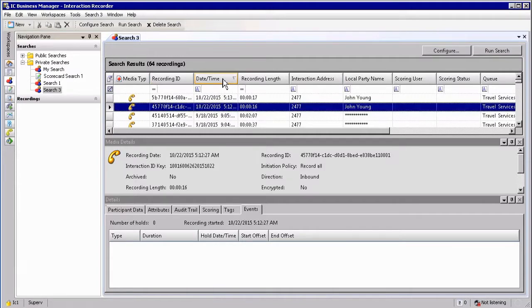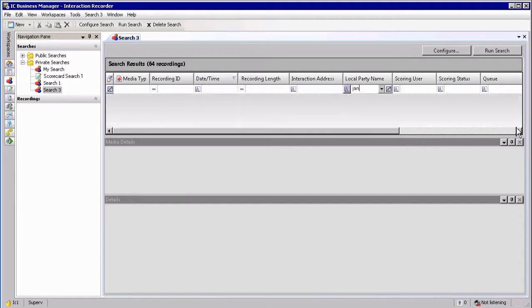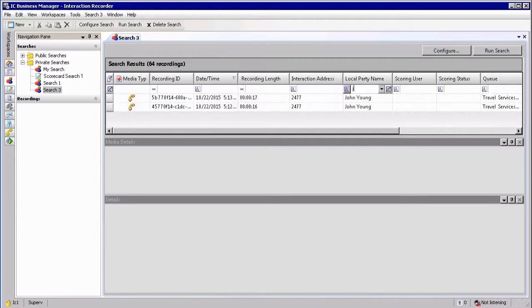You can sort from newest to oldest, ascending or descending, by recording length, or by party number. If you're looking for a specific local party, for example typing in 'John', you can filter out any irrelevant results within your returned results.